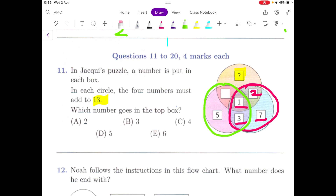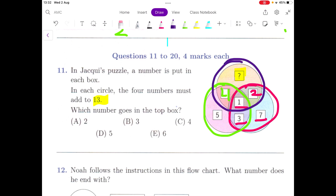Let's take the next circle. We already know the three numbers: 5, 3, and 1, which adds up to 9. To make a total of 13, we need 4 more here. Now going to our final circle, we know the three numbers are 4, 1, and 2, which add up to 7. And to make 13, this top number should be 6.